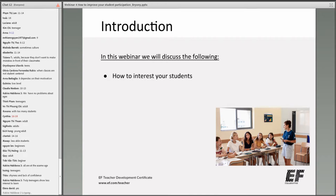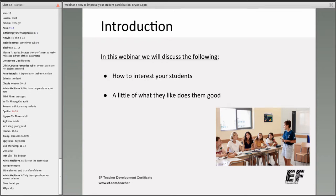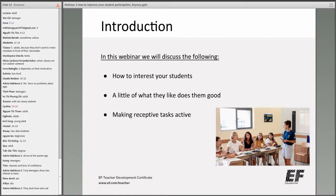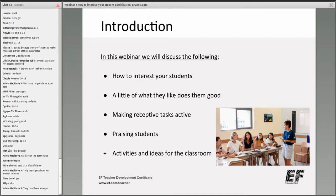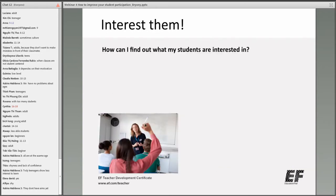In this webinar we will talk about various aspects of how we can help those students to participate more. I'm going to talk about how to interest your students, giving your students a little of what they like, making receptive tasks active, and praising your students. I'll give you lots of activities and ideas you can use in the classroom to prompt higher levels of participation.